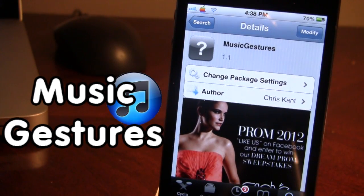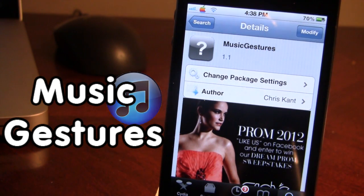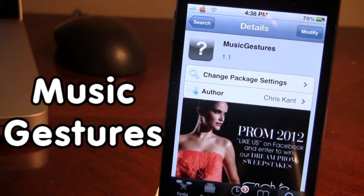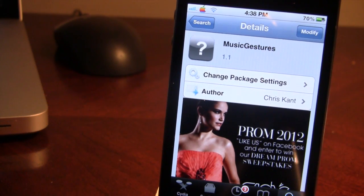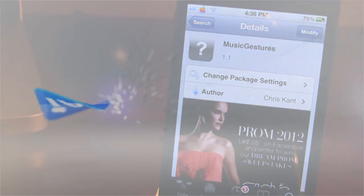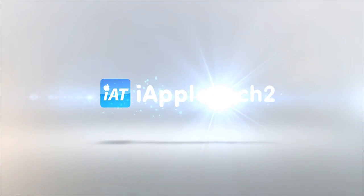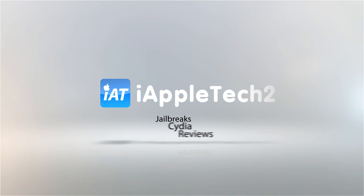If you guys like these videos, don't forget to give a like, leave any comments below, and most importantly, don't forget to subscribe to stay updated. Thanks guys.